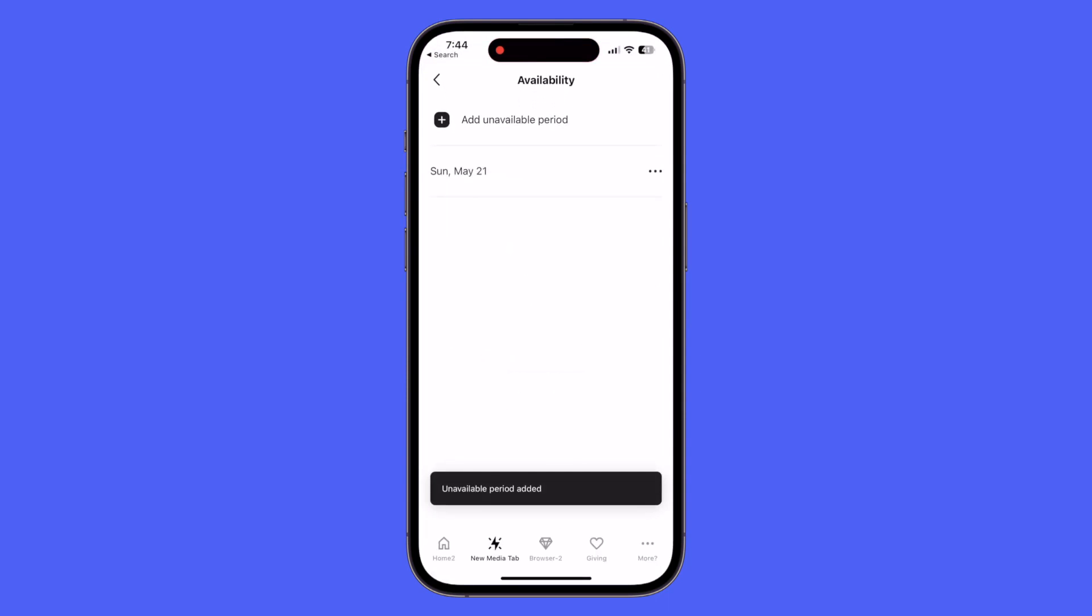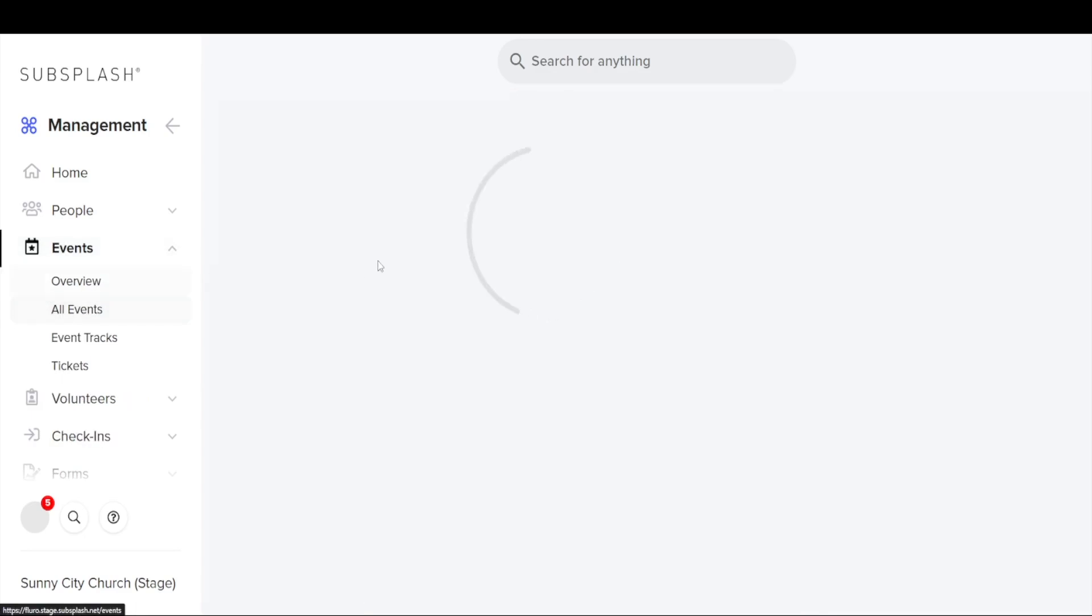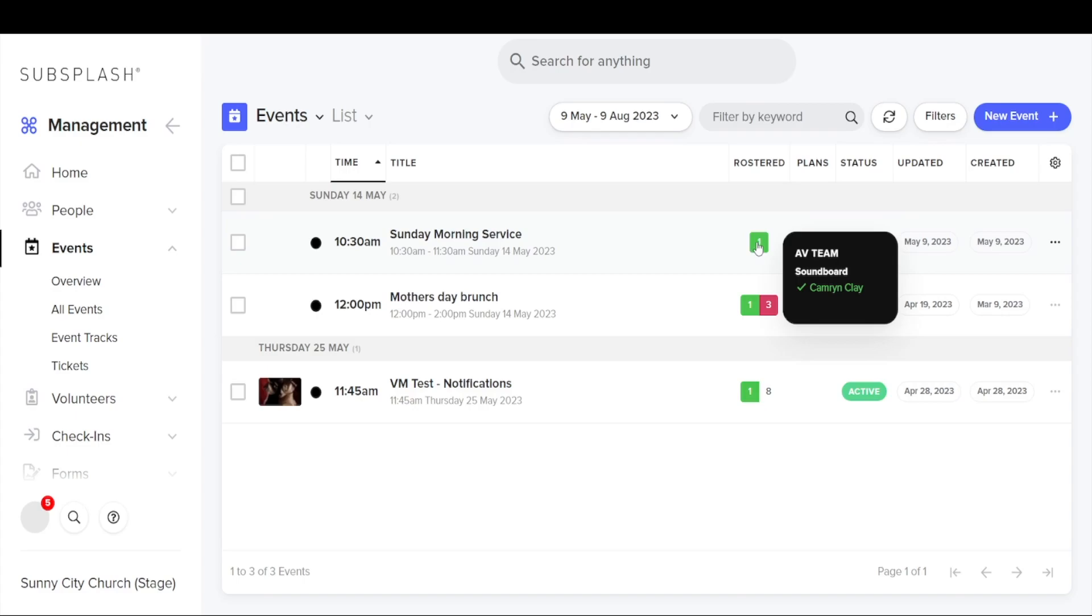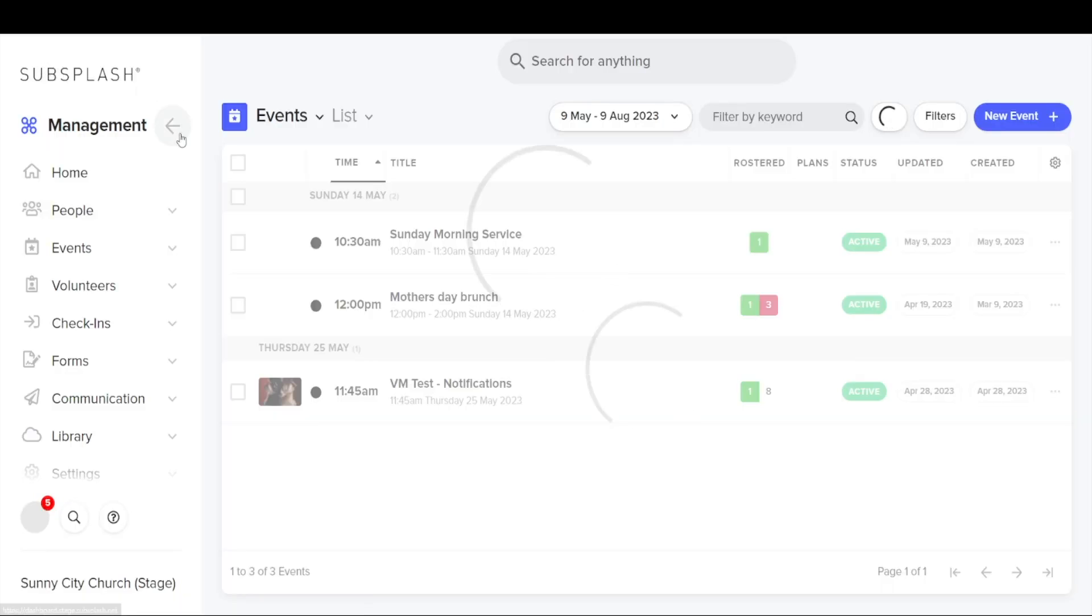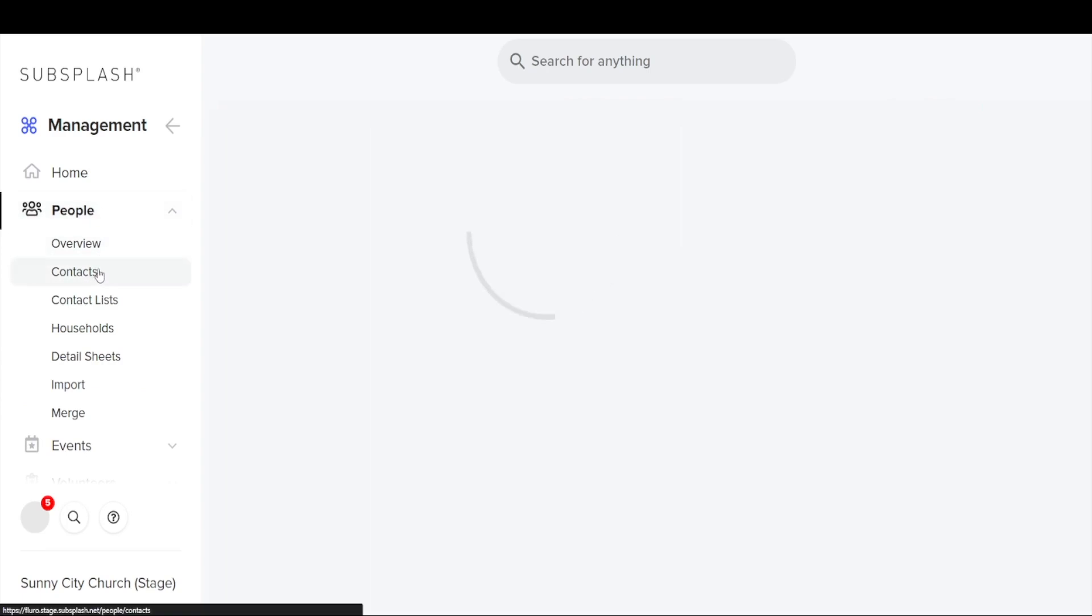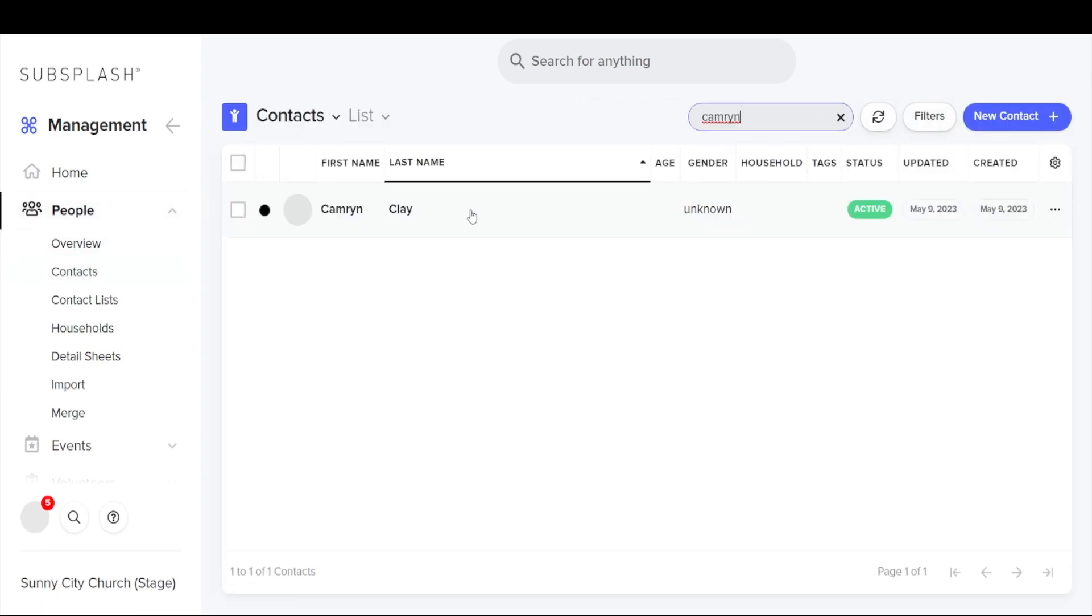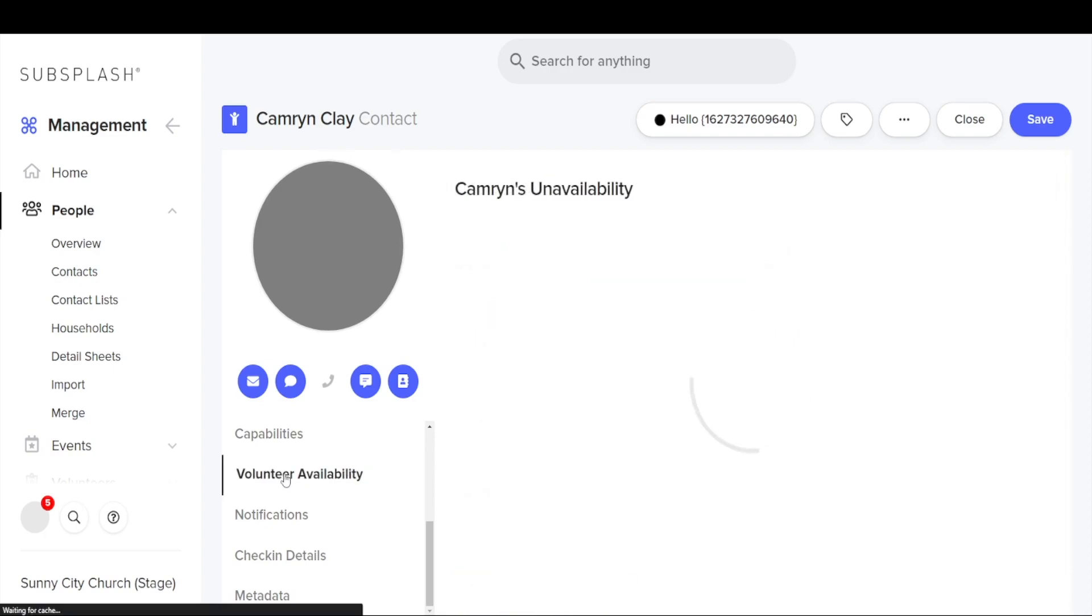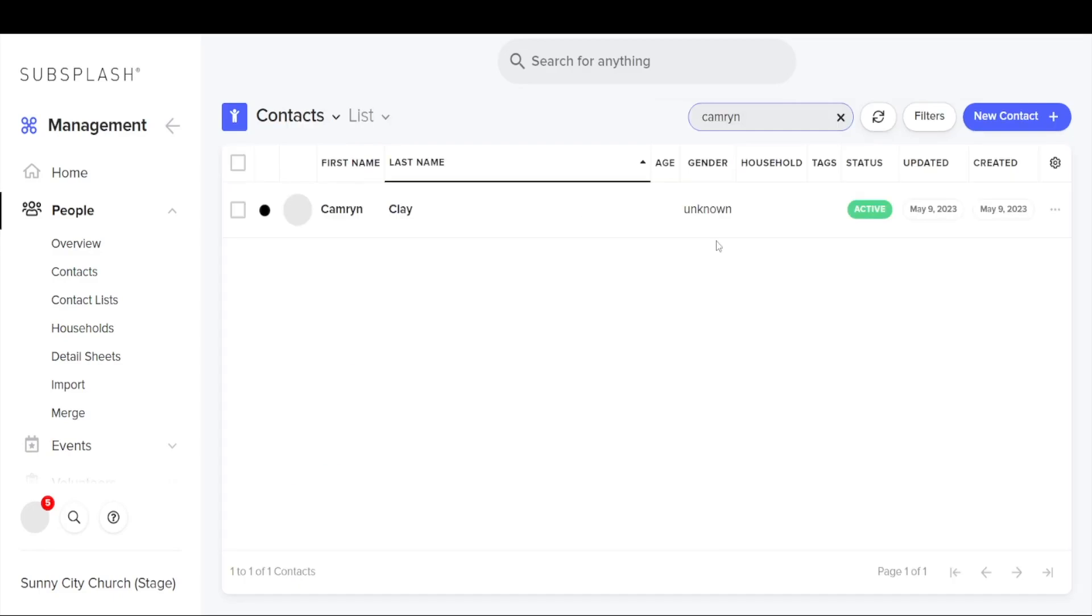Now that we're back in church management I can go into the events again, select all events and open up our Sunday morning service. And you can now see that I'm confirmed for the soundboard position. Now we're going to go back and look at my contact, so we'll search for my name here and open my profile. And we're going to go into the volunteer availability. Now you can see that the date that I've put in the app is also now showing under my availability here.